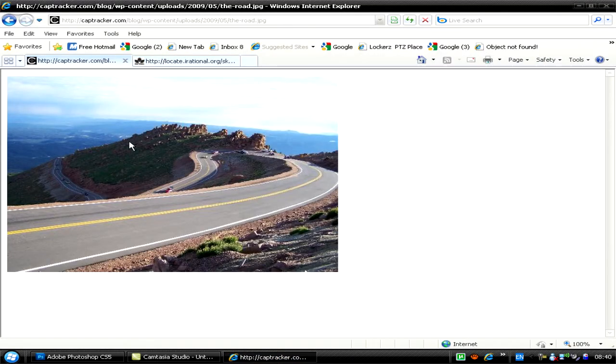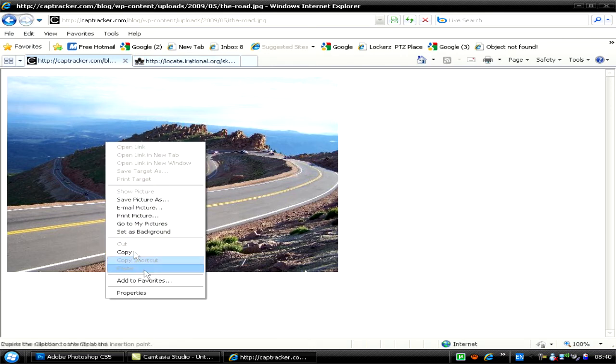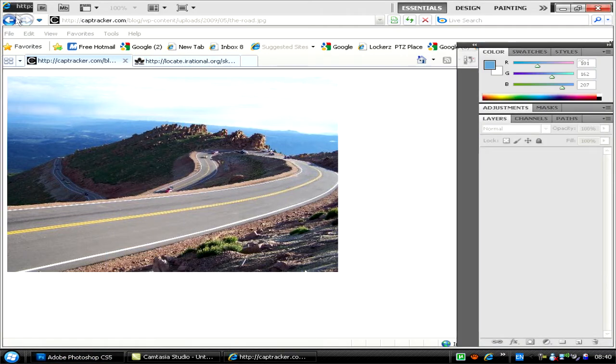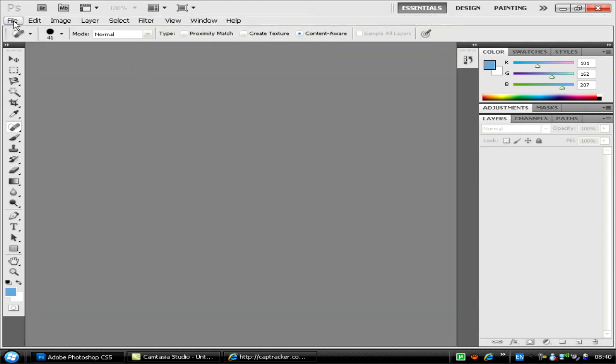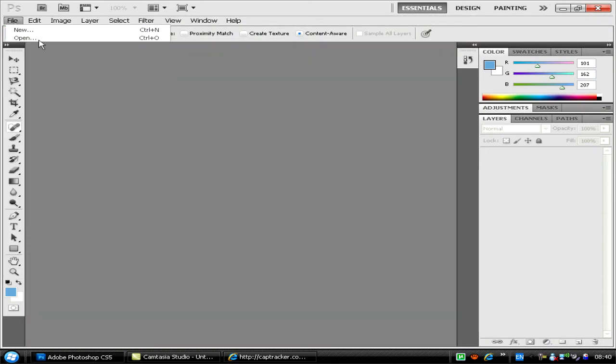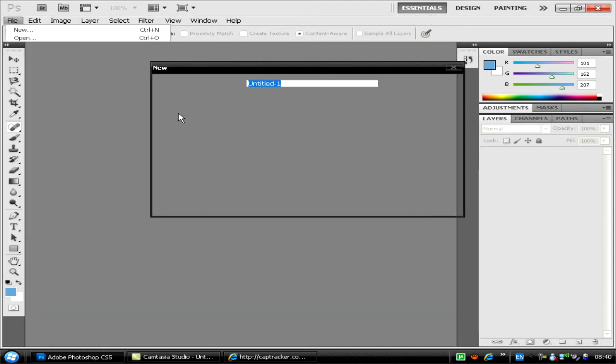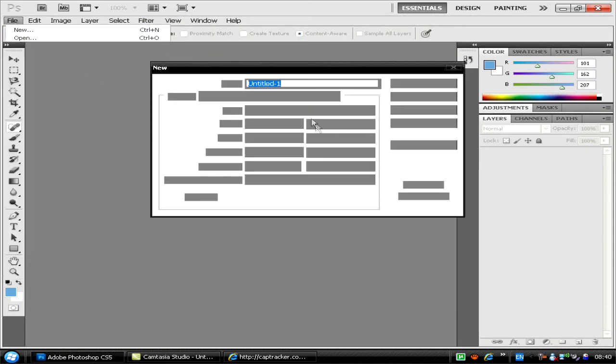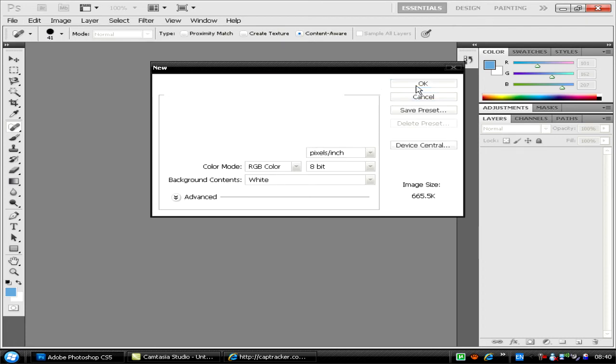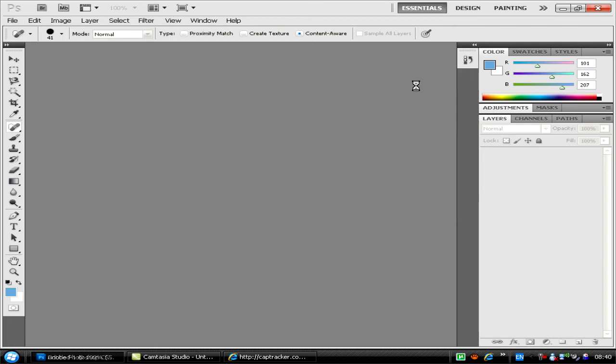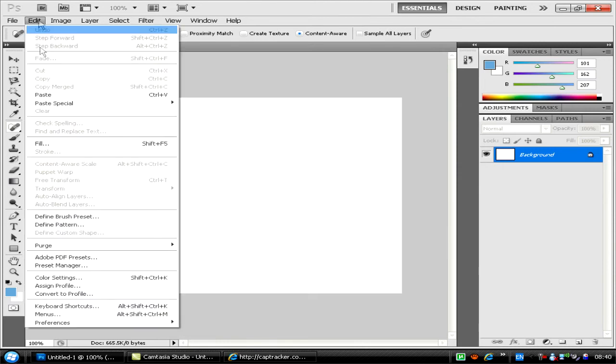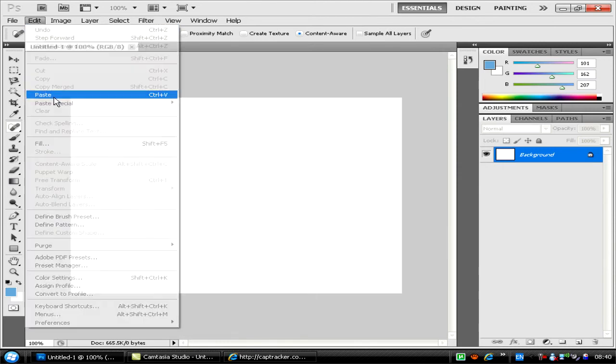First, get an image. I'm going to take this one. Copy it and create a new file. Once you've copied it, the size will already be there, so you can just press OK.